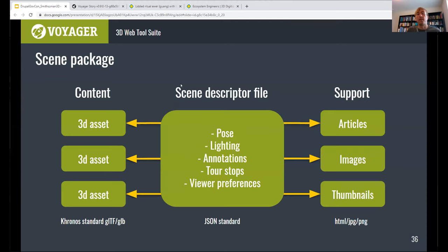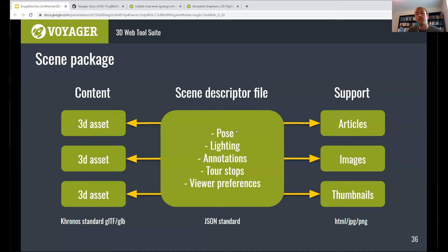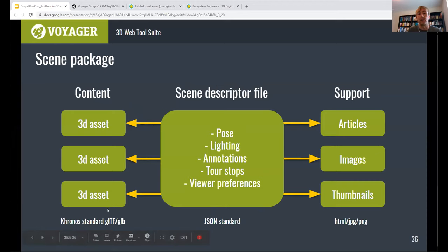The scene descriptor file serves as the intermediary between our backend component and our front end component. It's a JSON-standard format. It saves information like pose, lighting, annotations, etc., but it also has URIs embedded in it that point to our external resources like our 3D assets — which are also in GLTF format, as Emmett mentioned with Model Viewer — as well as things like our articles, additional images, and any thumbnails we may have created.